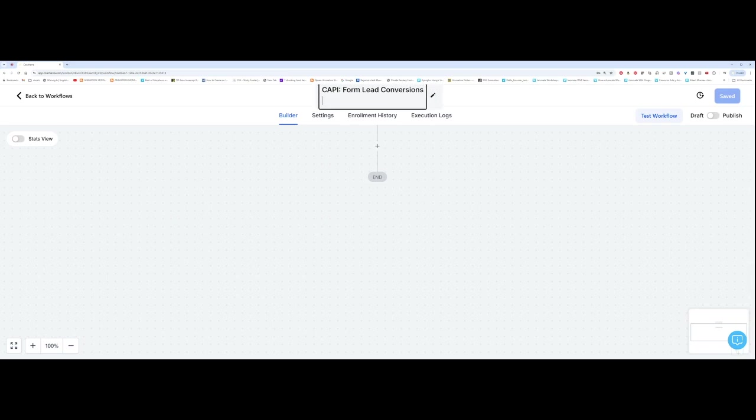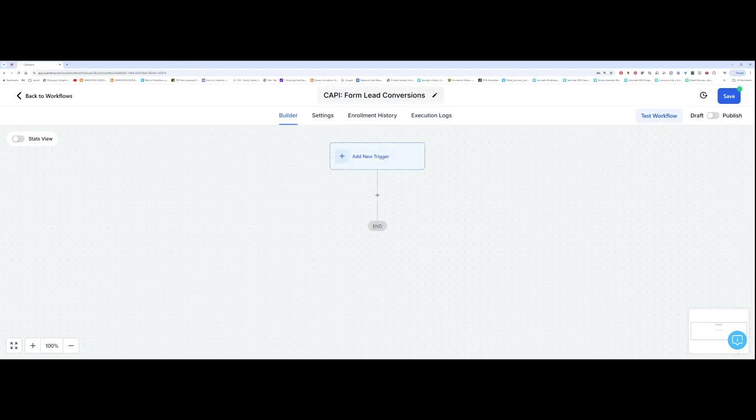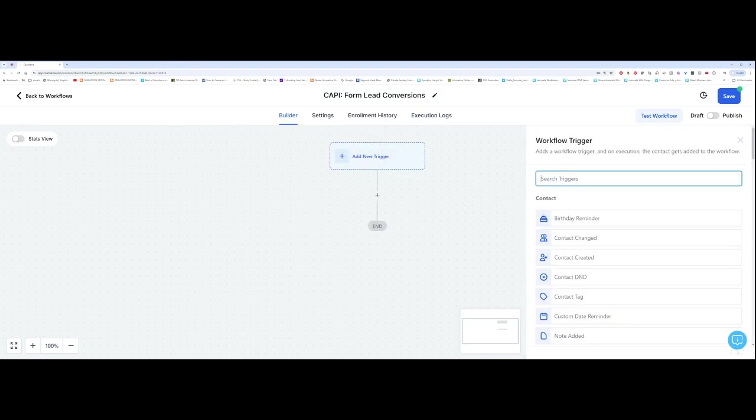So you need to create this for your leads. And you also want to create it for purchases for all the various conversions you want. You will need to create a workflow for that. So I've named the workflow. So once you've named your form, you want to click on add new trigger.